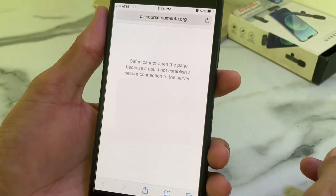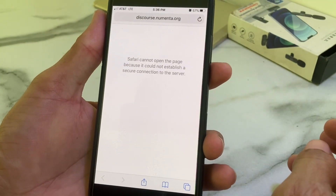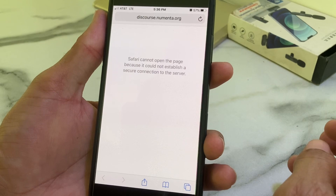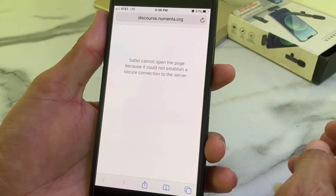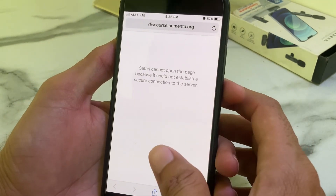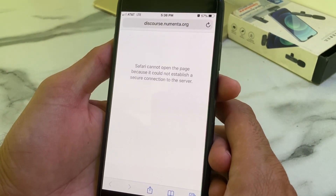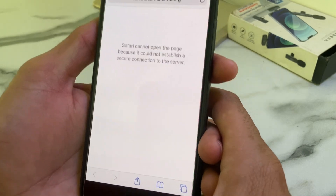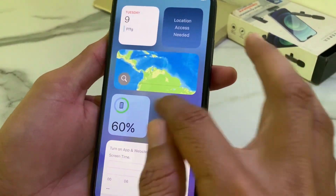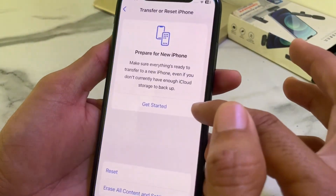If you're having this type of problem on your iPhone or iPad device while browsing Safari browser, here in this video I will tell you how you can easily fix this problem. So let's get started. First of all, you will need to close this tab, and then open Settings on your iPhone or iPad device.